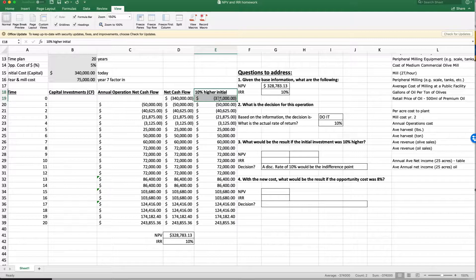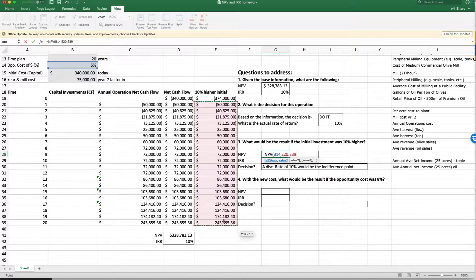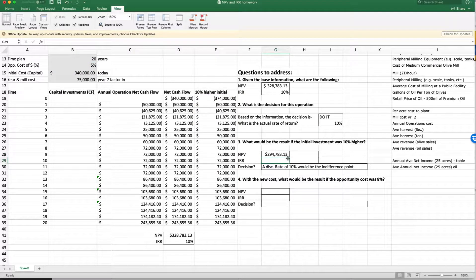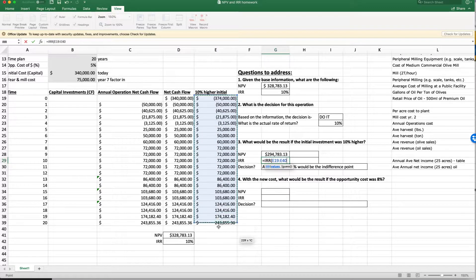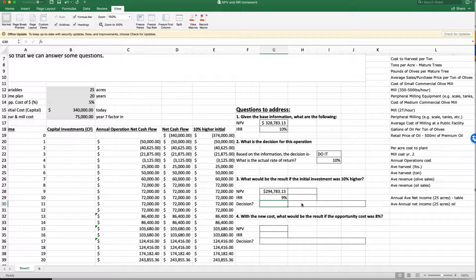What would happen if the investment cost was 10% higher? I raised the investment cost, brought over those values, and redid the analysis. Net present value using the same rate, years one through 20, adding the higher initial investment — the answer is still positive. For internal rate of return, using equals IRR starting at time value zero through the end, it looks like it drops about to 9%. The decision would again be to do it.